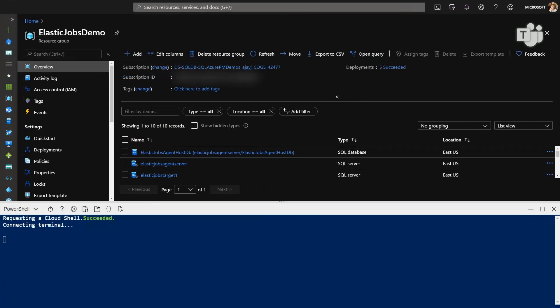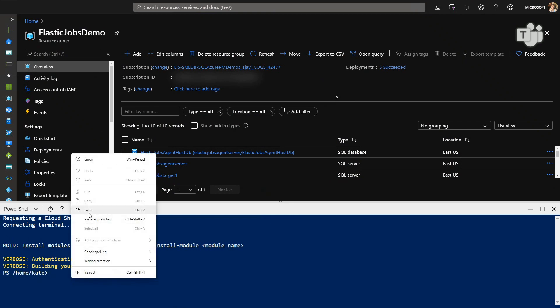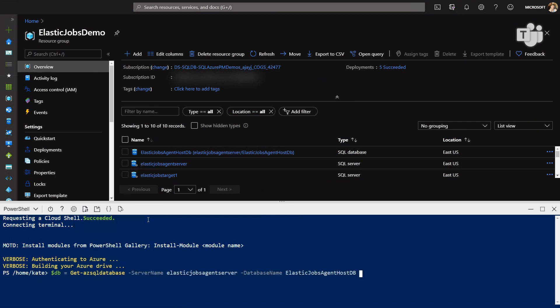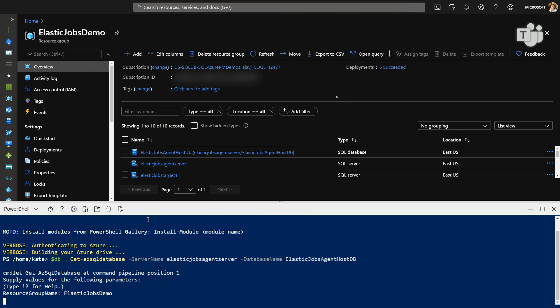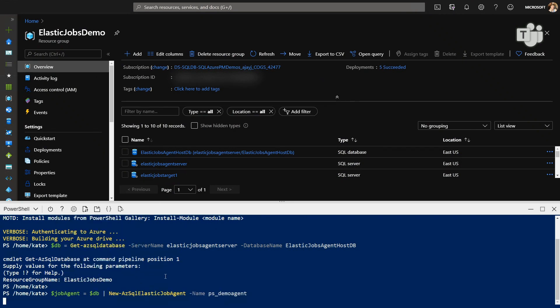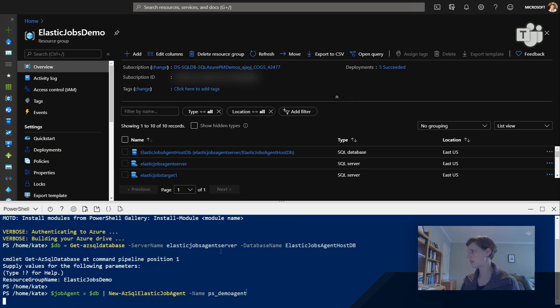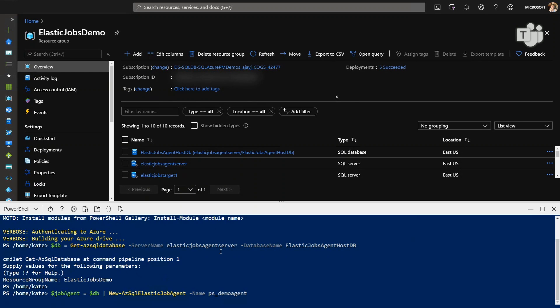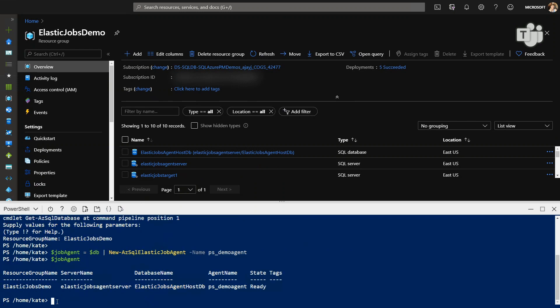We already have a database created to host our Elastic Jobs agent, and so the first step is to bind that database to a variable. And then once that's bound, we can then use that database as the target of creating our Elastic Job agent, and I've named it PSDemo agent, which is basically the PowerShell agent for this demo. It takes a bit. So my next step is to create credentials. So what I think I'm going to do is I'm going to just do that off video. Okay, great. So here we have our Elastic Jobs agent. Job agent has been created, and here we are. We've got our resource group, our server name, our database name, our agent, and it is ready to go.